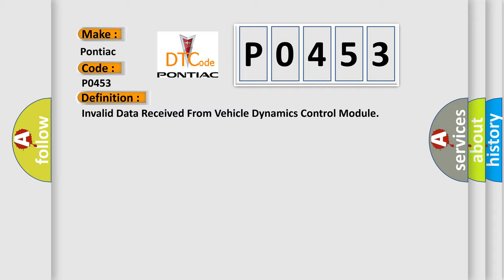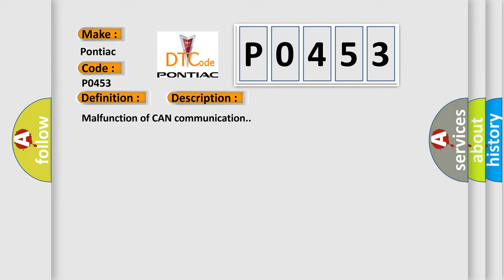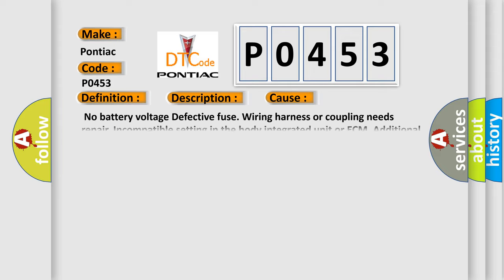And now this is a short description of this DTC code: Malfunction of CAN communication. This diagnostic error occurs most often in these cases: No battery voltage, defective fuse, wiring harness or coupling needs repair, incompatible setting in the body integrated unit or ECM, additional DTC displayed.